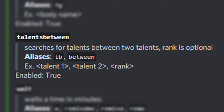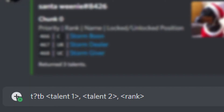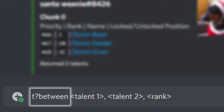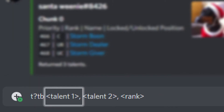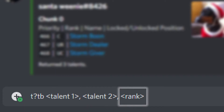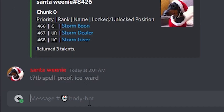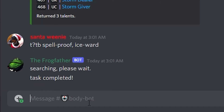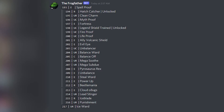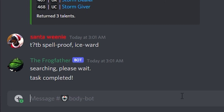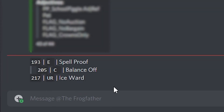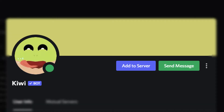The other command is 'Talents Between', which searches for talents between two talents — the rank is optional. The alias is 'tb' or you can use 'between', then you enter your first talent, your second talent, and then the rank. For example, searching for talents between Spell Proof and Ice Ward returns all talents of all rarities. If I know the talent I want is common, I can add 'common' at the end and it will only return common talents.